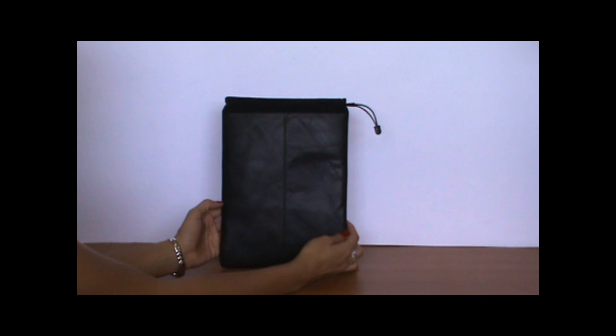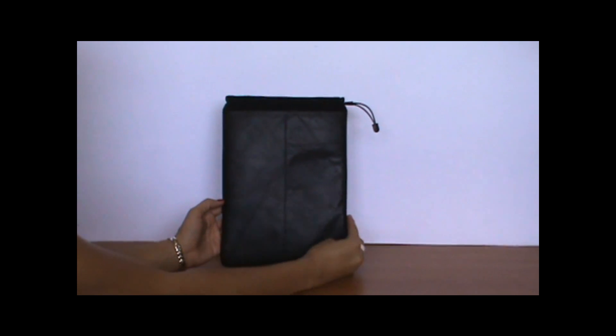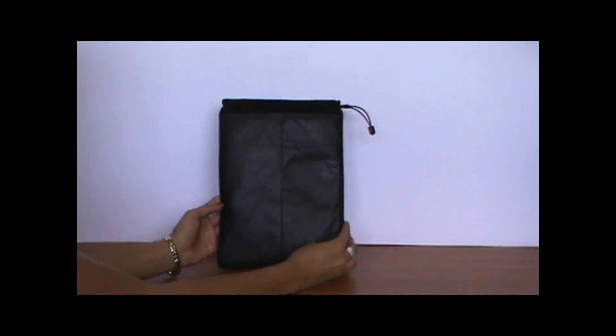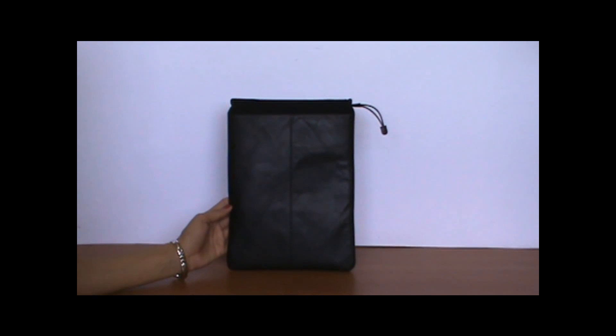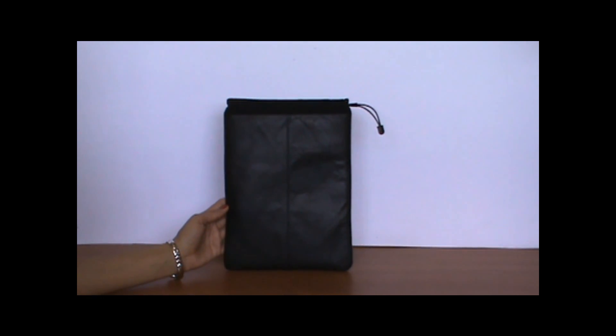You can also have your name embossed if you'd like, or you could put your company logo, whatever you want to do.